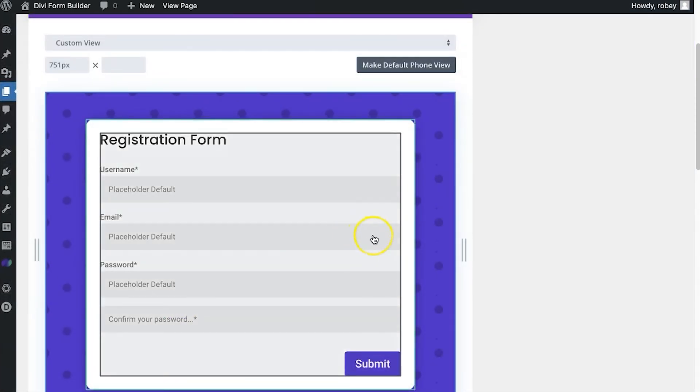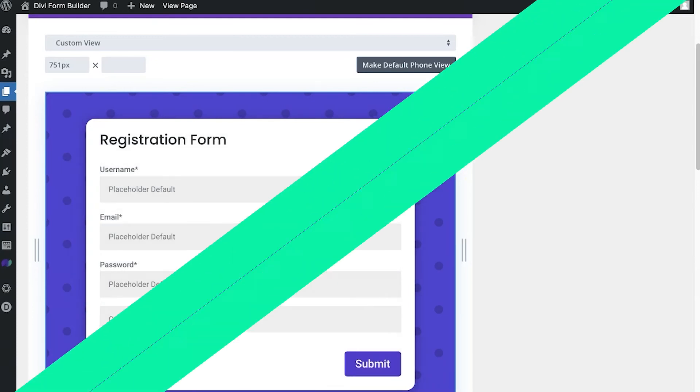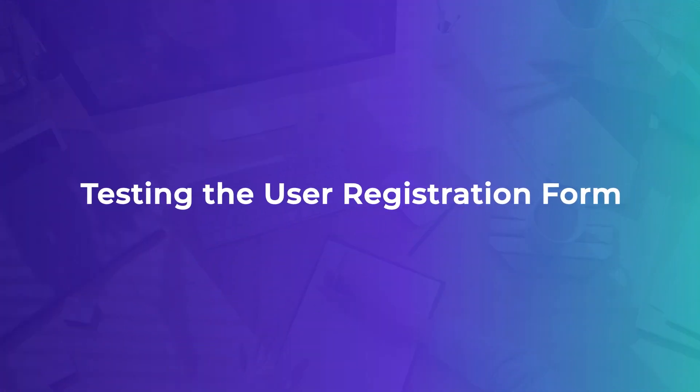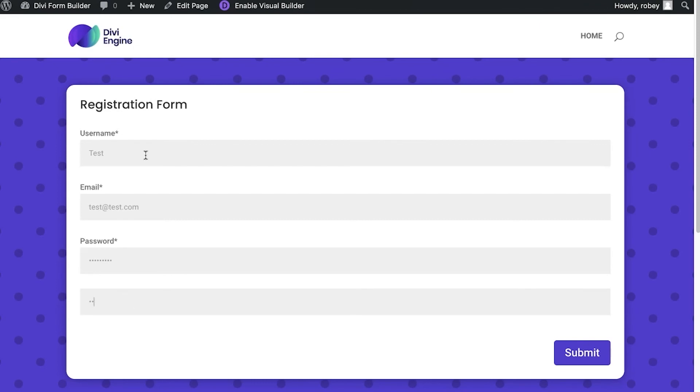So why don't we go ahead and take a look on the front end and see what this looks like and whether it actually works. Okay, so here we are with our form on the front end. I'll just type in a name "test" and a fake email which is test@test.com, and just 1-2-3-4-5-6-7-8-9 for the password and 1-2-3-4-5-6-7-8-9 for the confirmation.